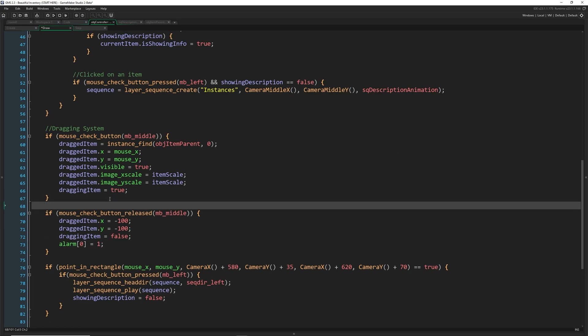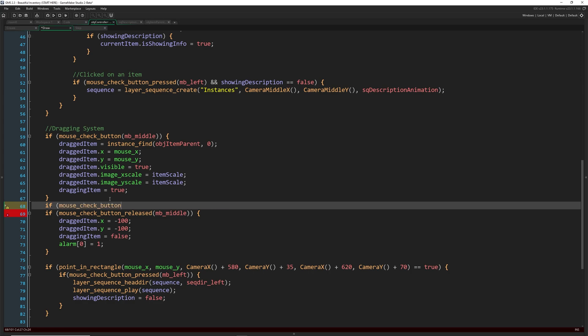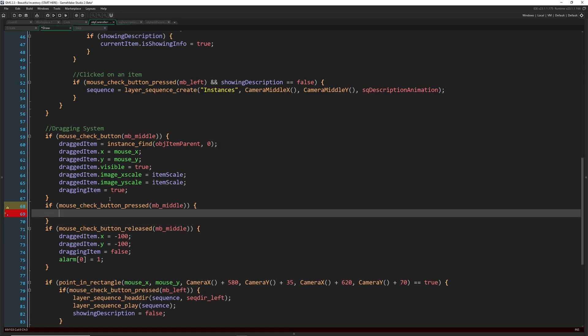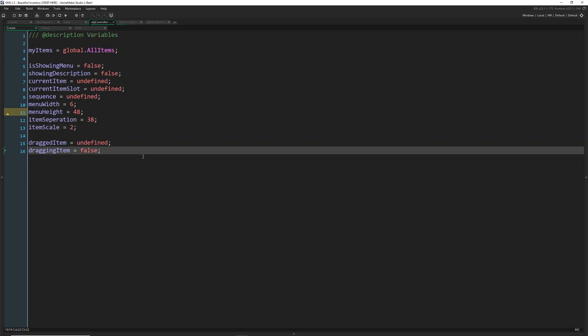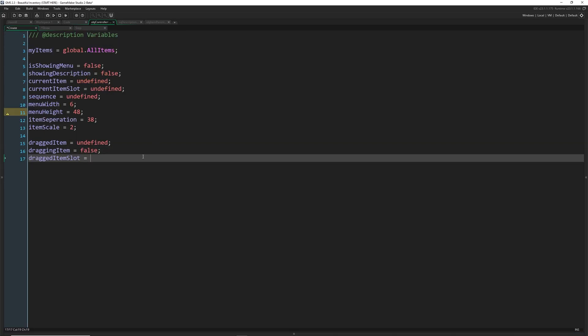The other piece of information we need is which item we're actually dragging. Now we could do a complex script of finding the object index that we currently have comparing it against our grid and so on and so forth. But I'm just going to say when we click the mouse button the first time. So mouse check button pressed. So this is a one time event, which is what we need. The first time we click it, we're going to say dragged item slot equals current item slot. And we don't have this variable.